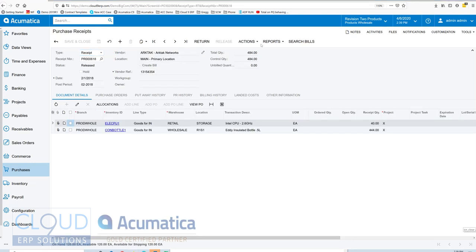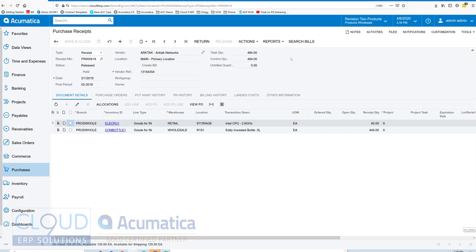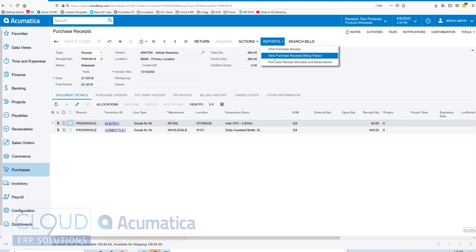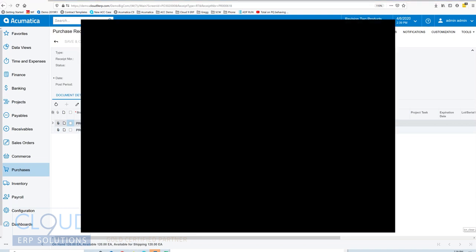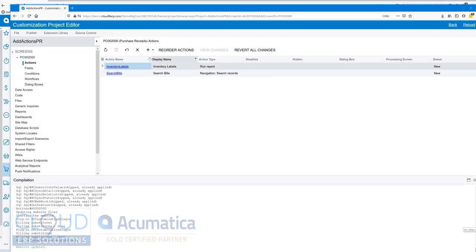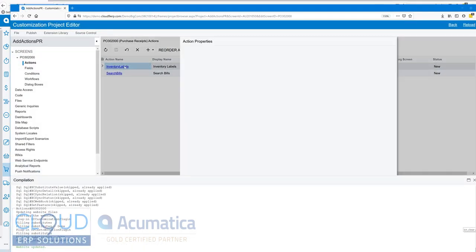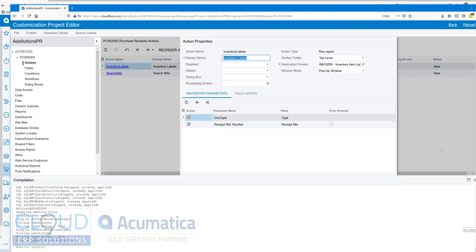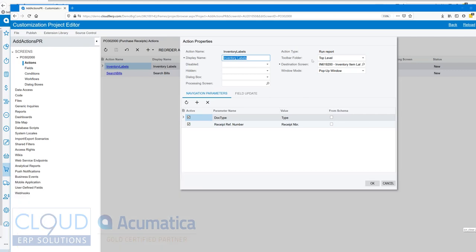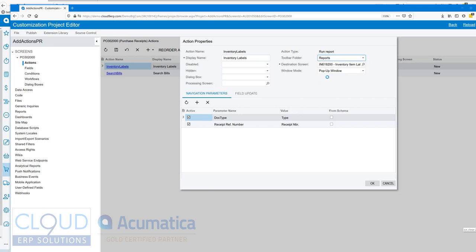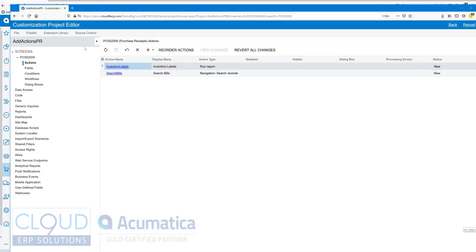When we go to reports, you'll notice it's not here, so we made a mistake. Let's go back to our customization and open up our new action. We notice the toolbar folder is set to top level, so let's change that to reports. We'll click OK and we'll try again.